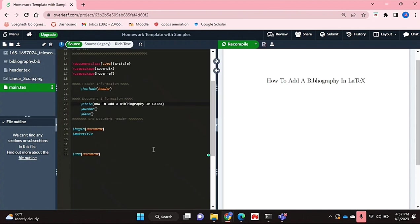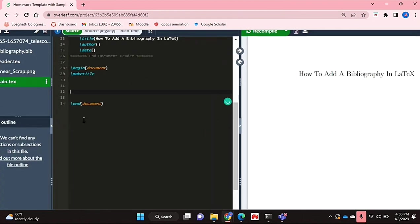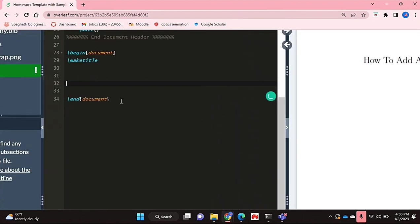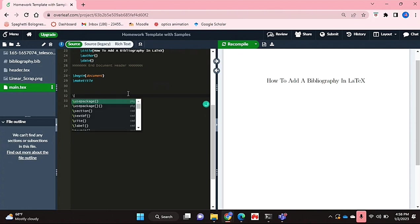To add your bibliography, before the line that says end document or wherever you'd like your bibliography and references to be, you're going to add the bibliography command.